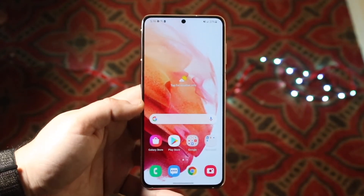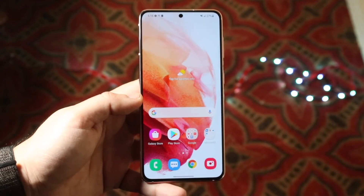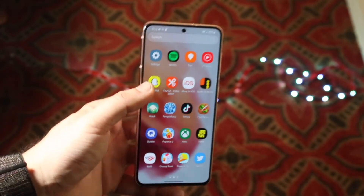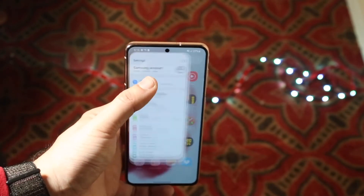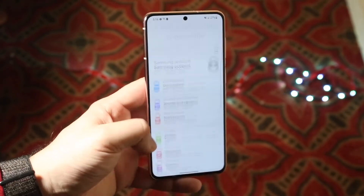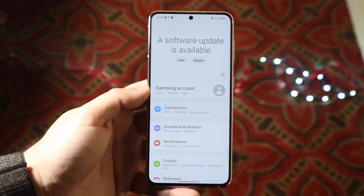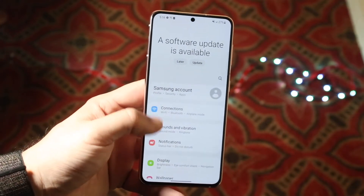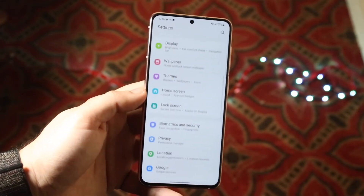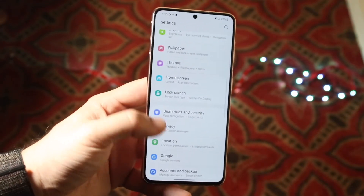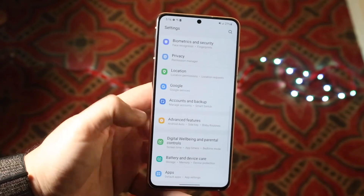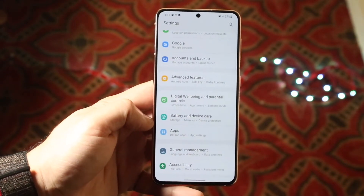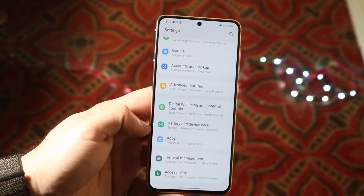In order to do this, you want to make your way over to your Settings app just like this. Once you're here, you want to get into your battery option, which you can find by going into Battery and Device Care.